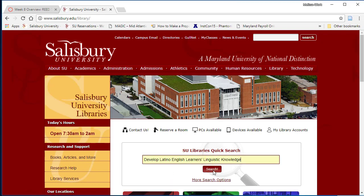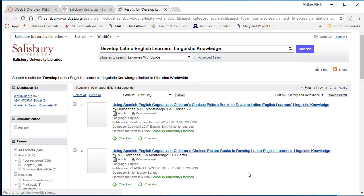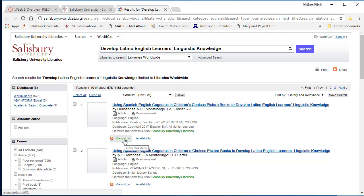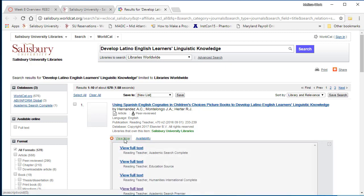To begin, at the library homepage, enter the search for the article and locate the desired article. Click View Now to see the availability.